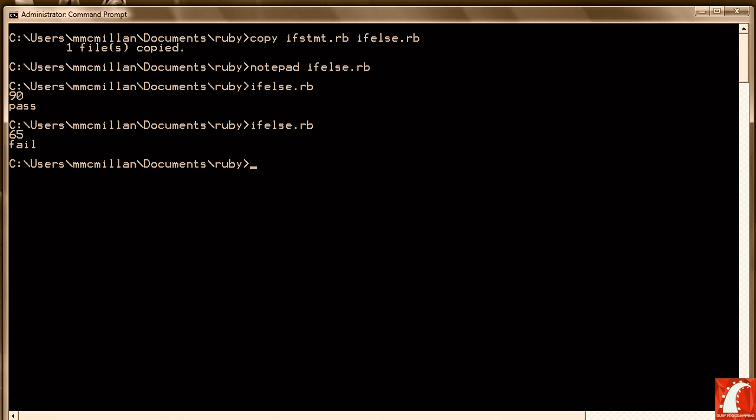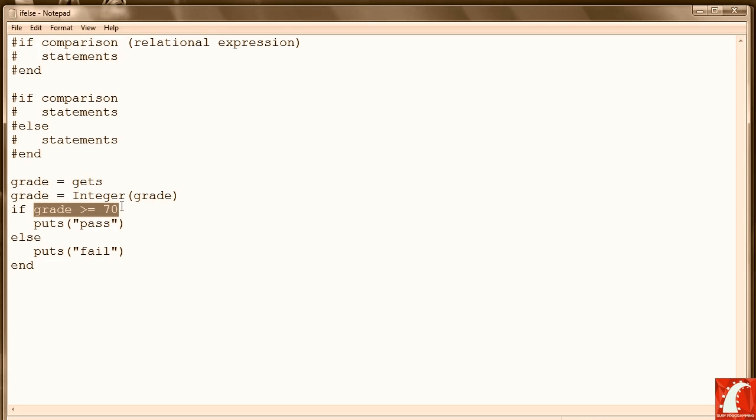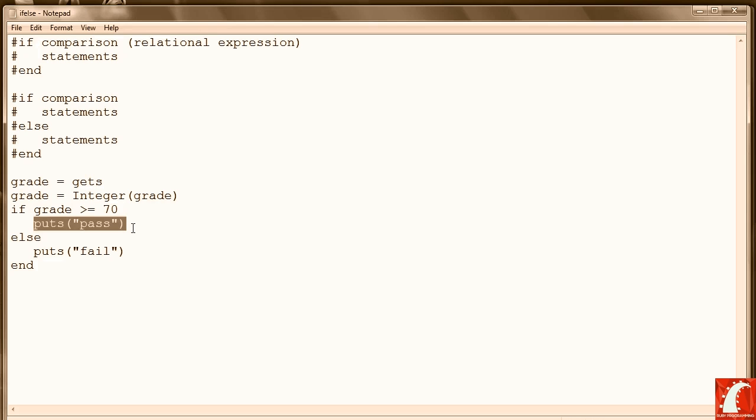So going back and looking at our program, we see very simply how it works. To summarize, we perform a comparison and execute one branch. Sometimes the set of statements inside an if or else is called a branch. We execute one branch of statements if the comparison is true, otherwise execute another set if it's false.